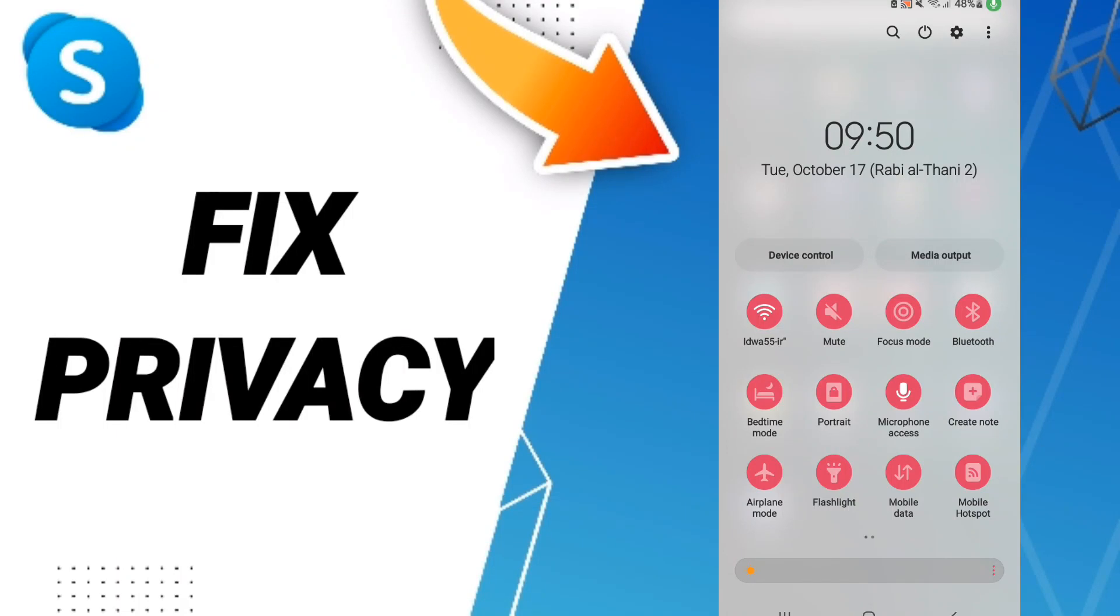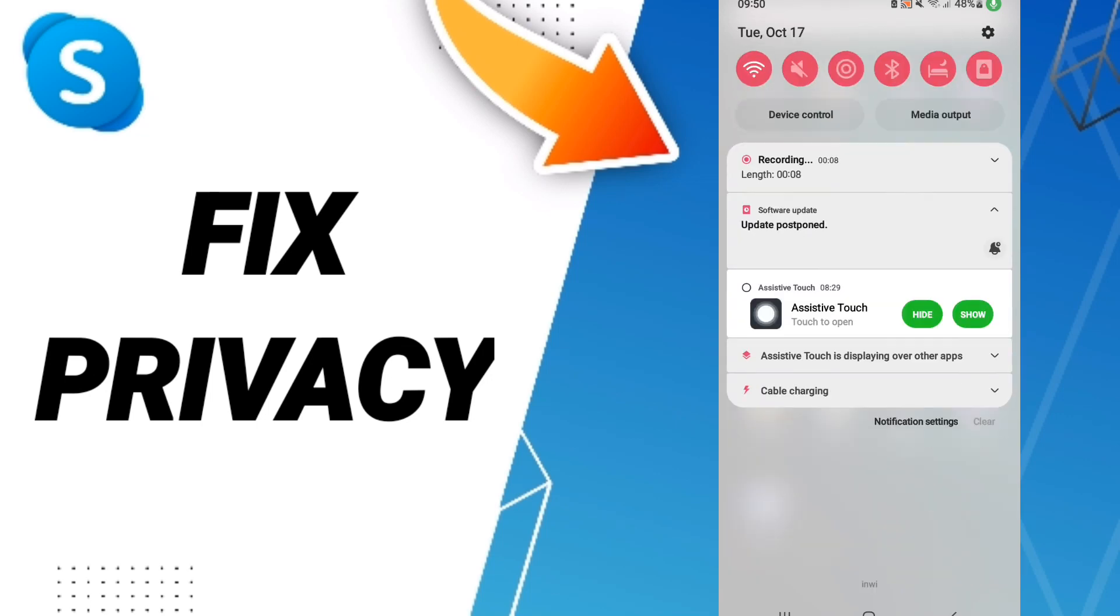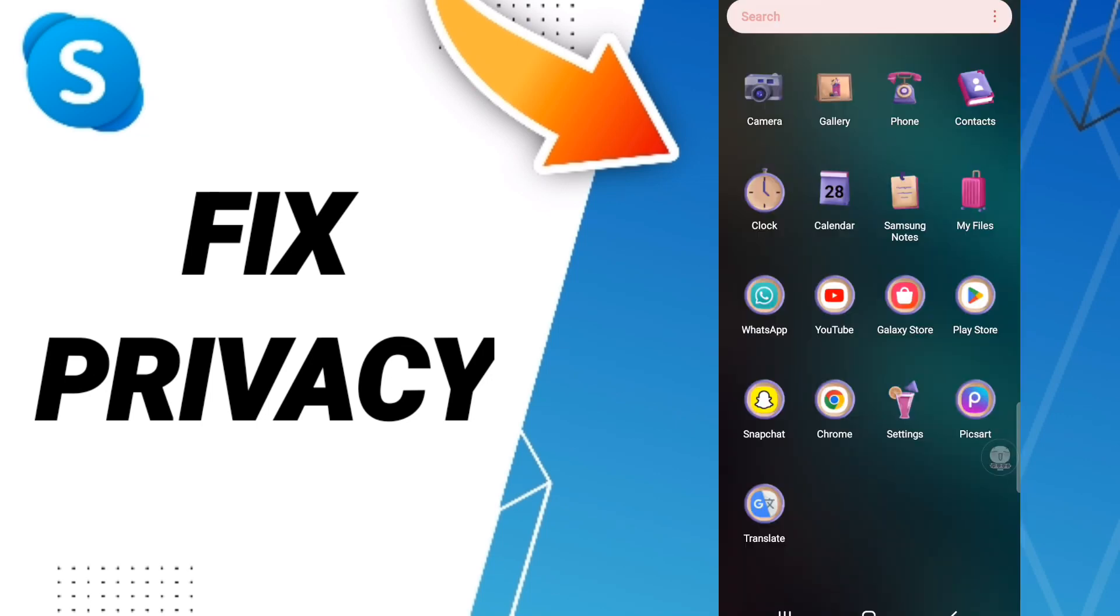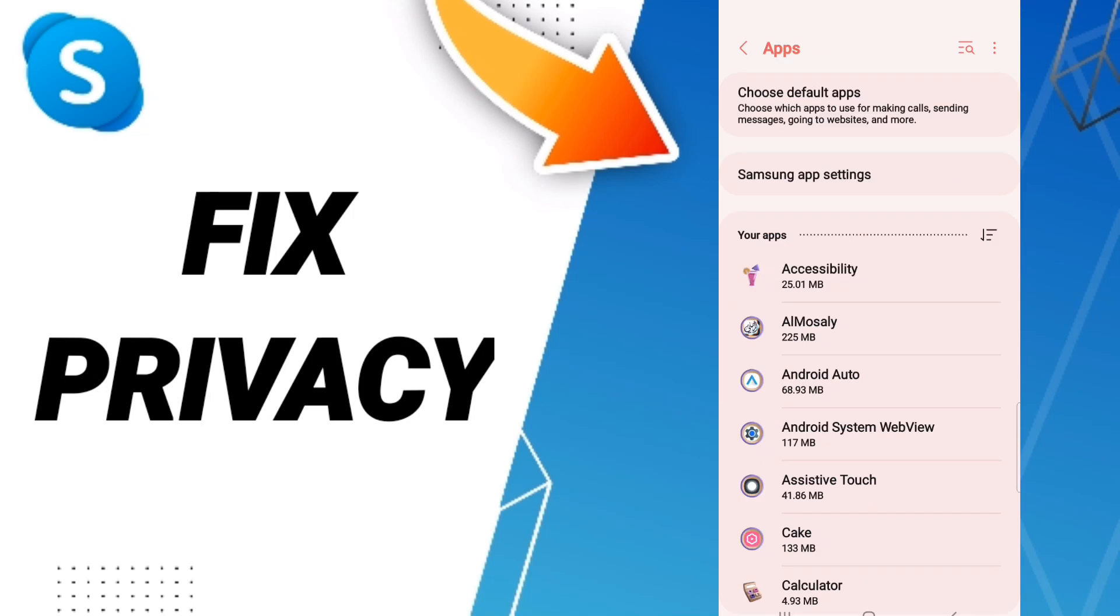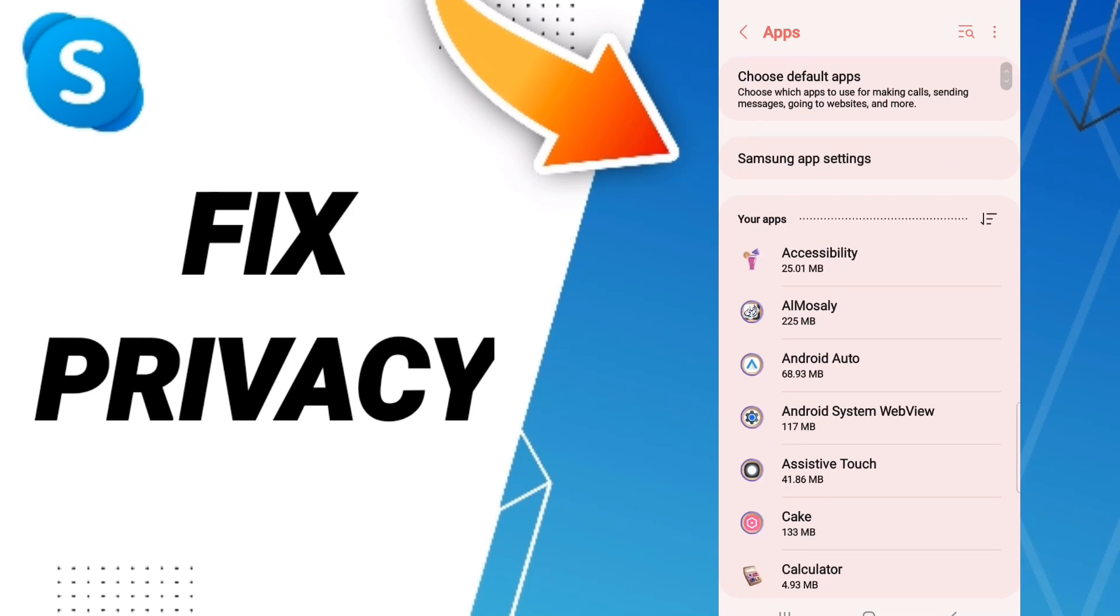Hello everybody, today we will talk about how to find the solution to fix your Skype app. You should click Settings, then click Apps, Default Apps, and App Settings.